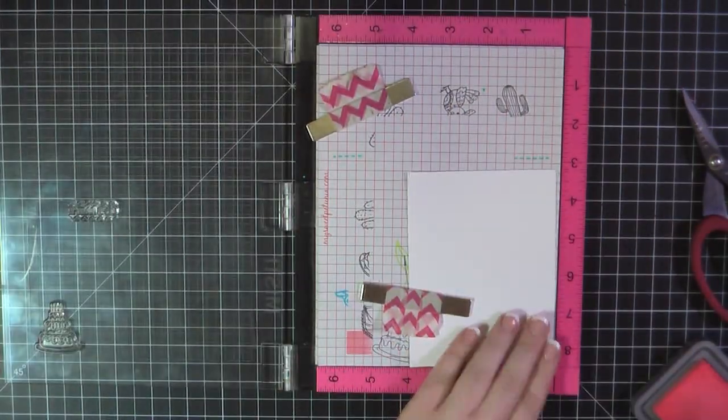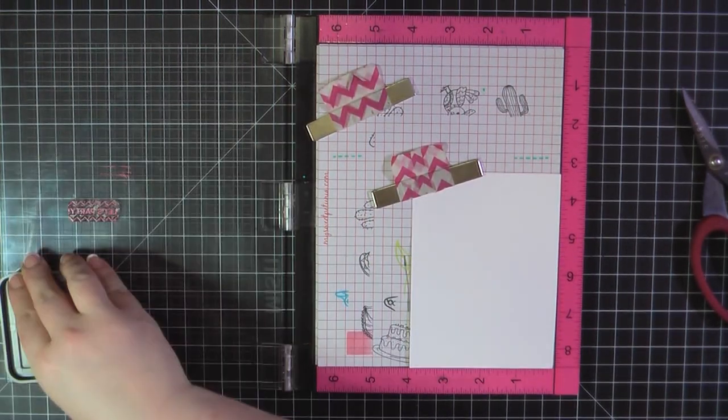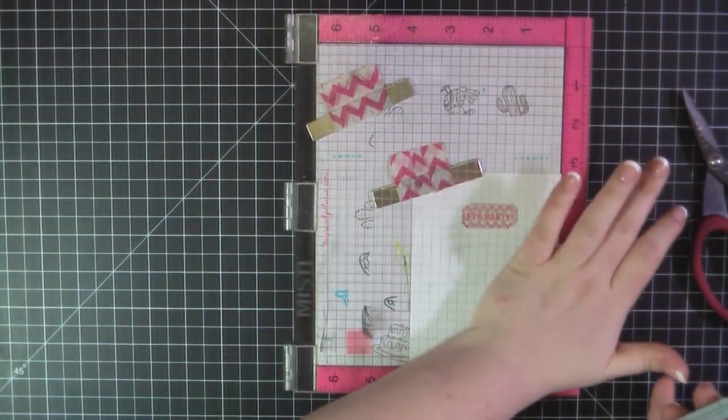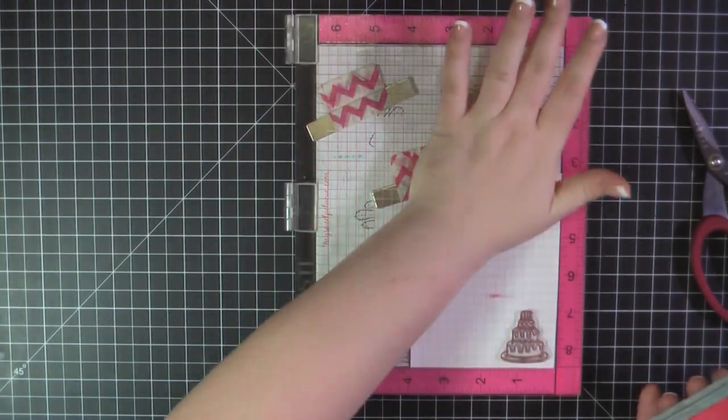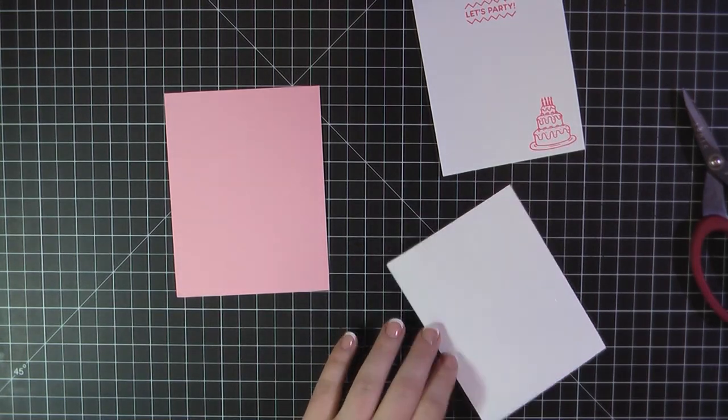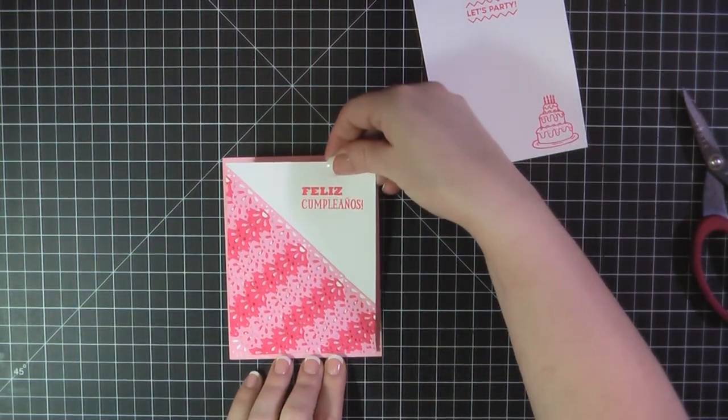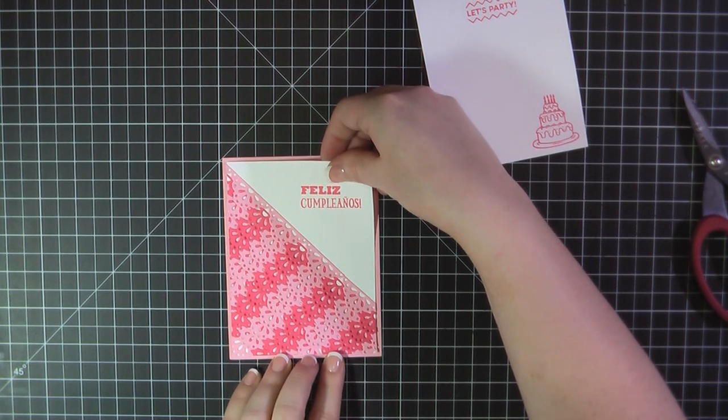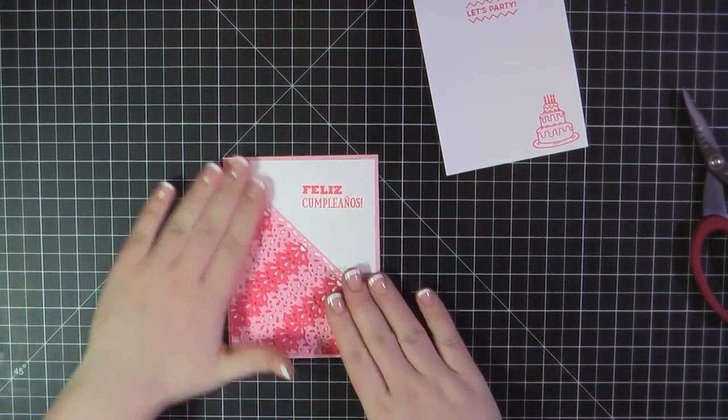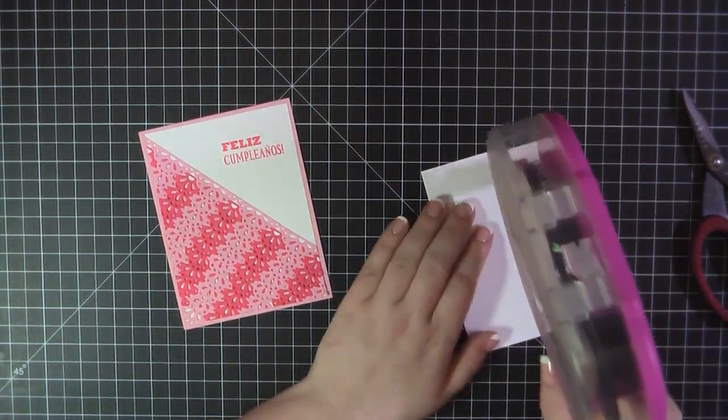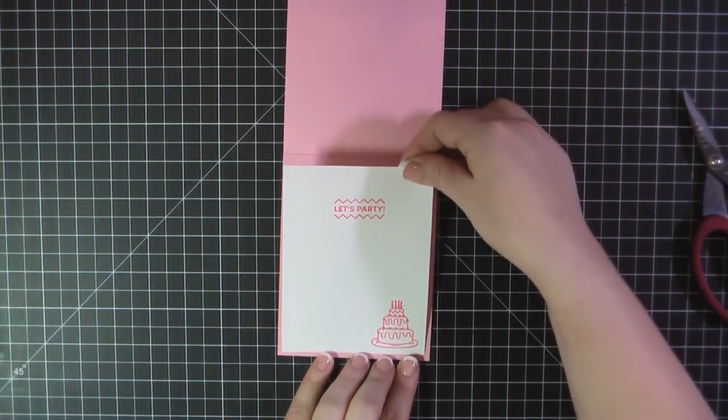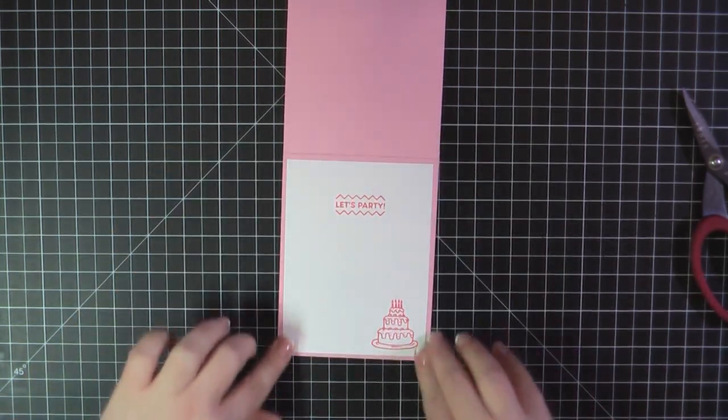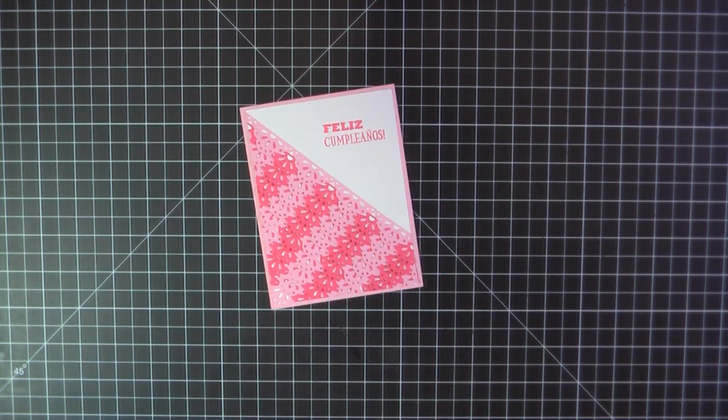Then I went ahead and did the inside of my card, and for that I went with Let's Party, and I also added the cake in the lower right-hand corner, again stamping that with the Abandoned Coral Distress Oxide ink. Next, I'll go ahead and add my front panel, and my card base is made from MFT's Tickled Pink cardstock. And then I'll finish up with the inside panel, and that will complete card number eight.